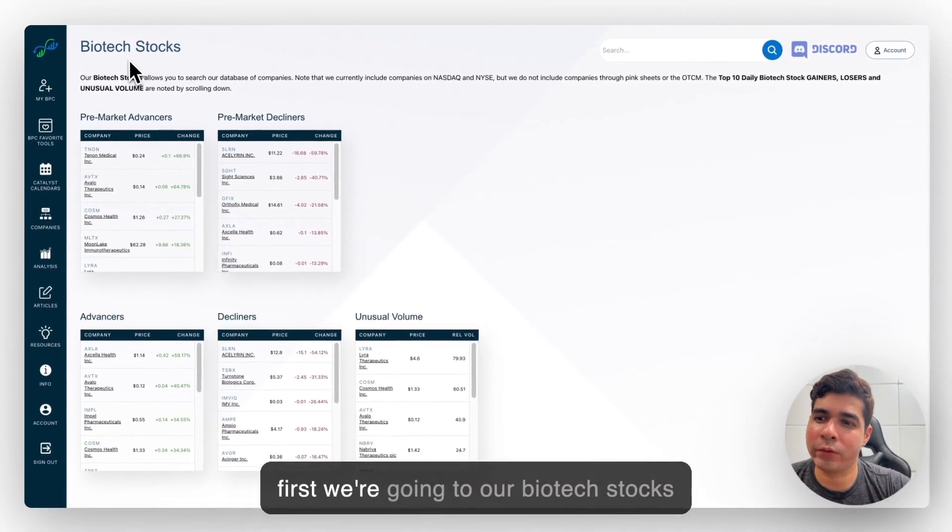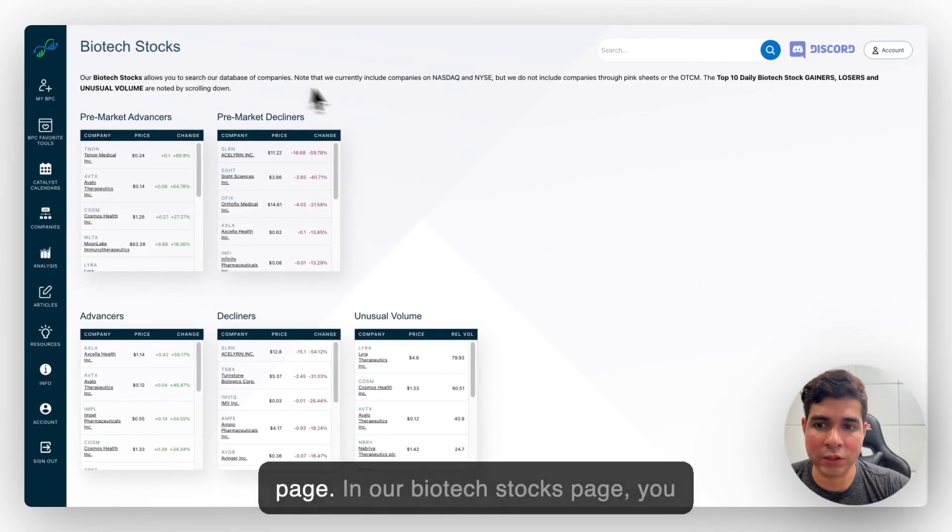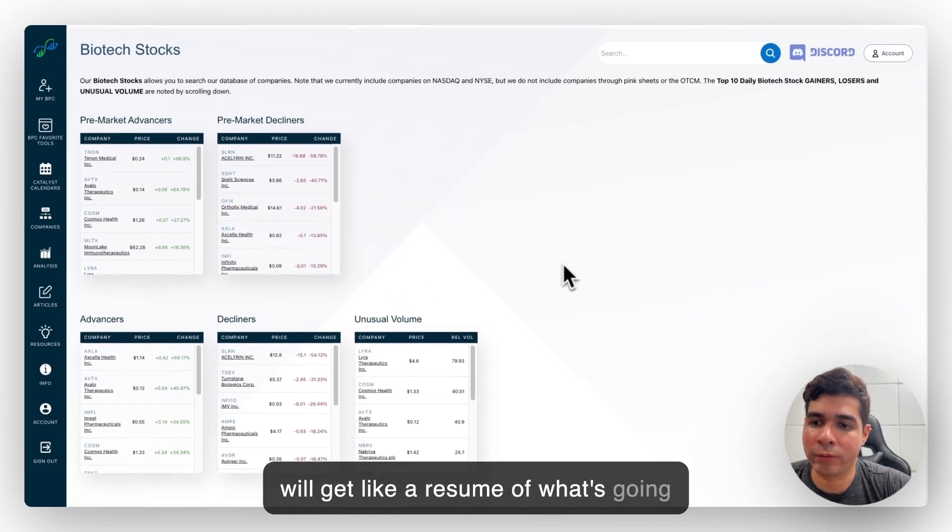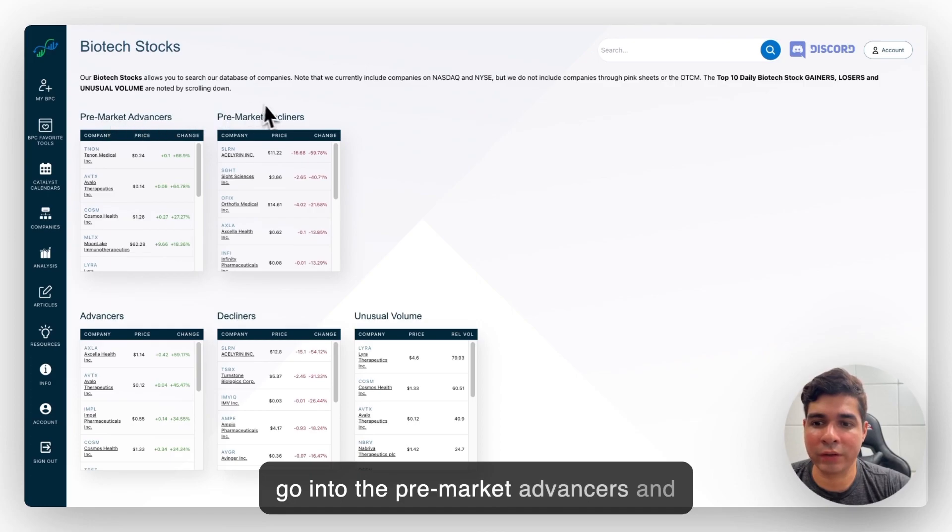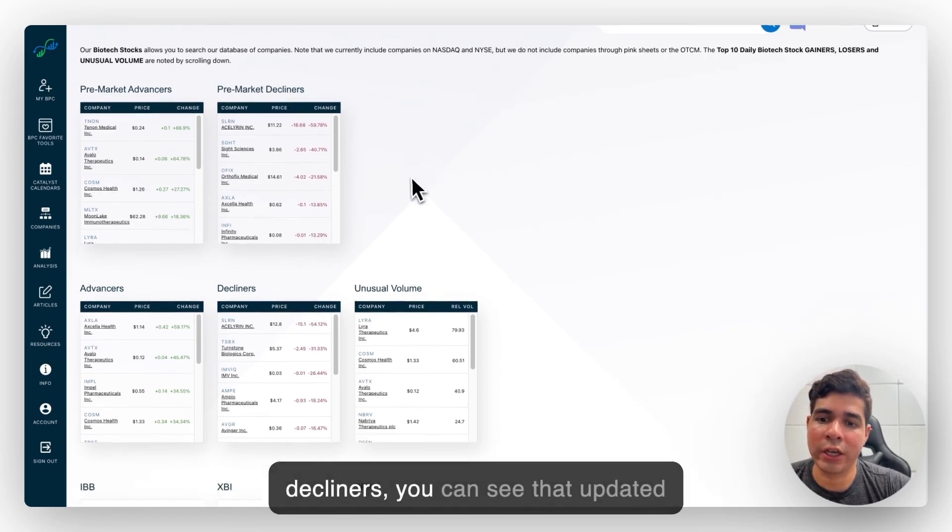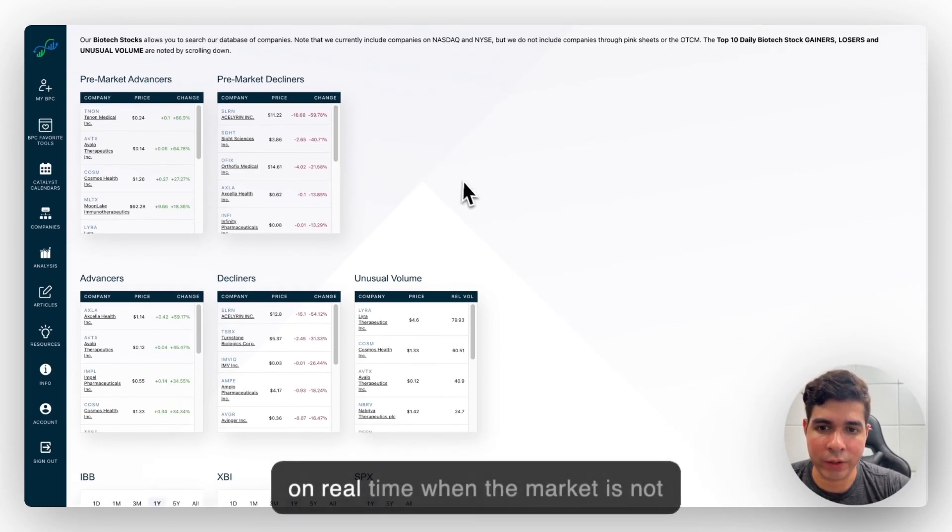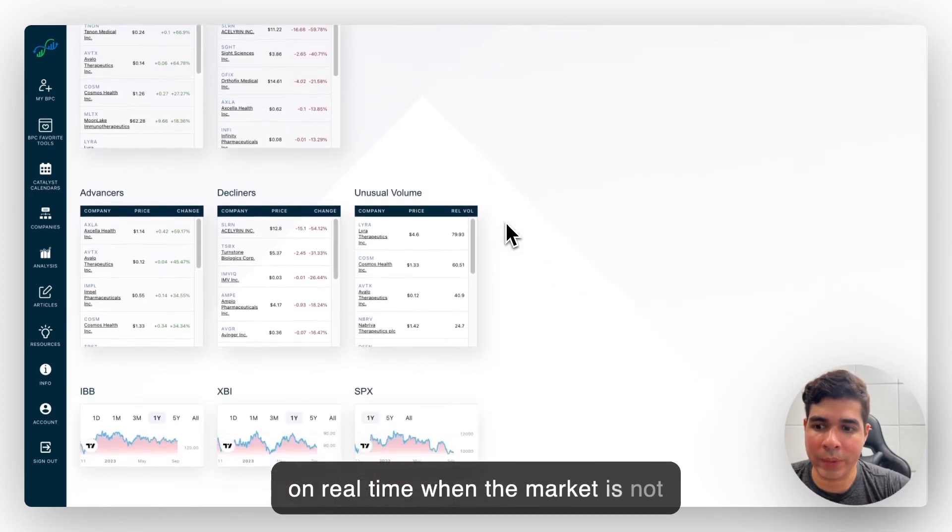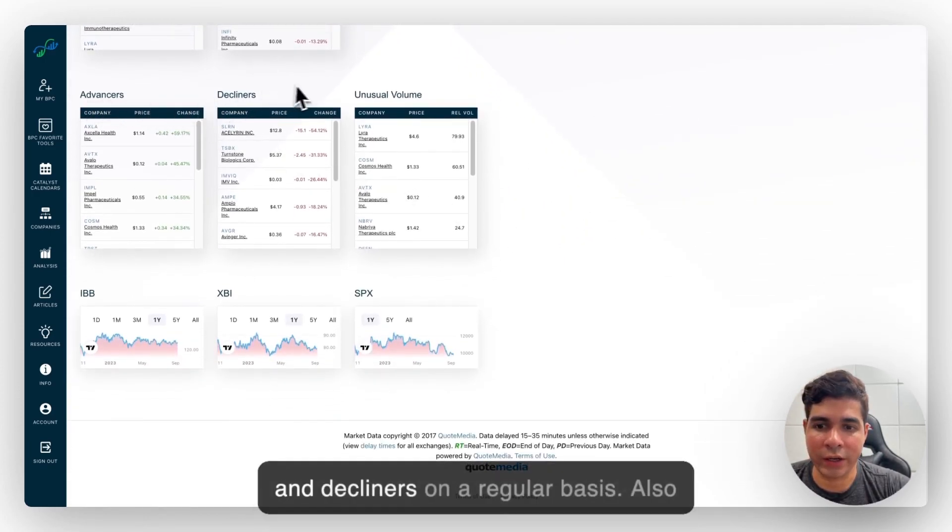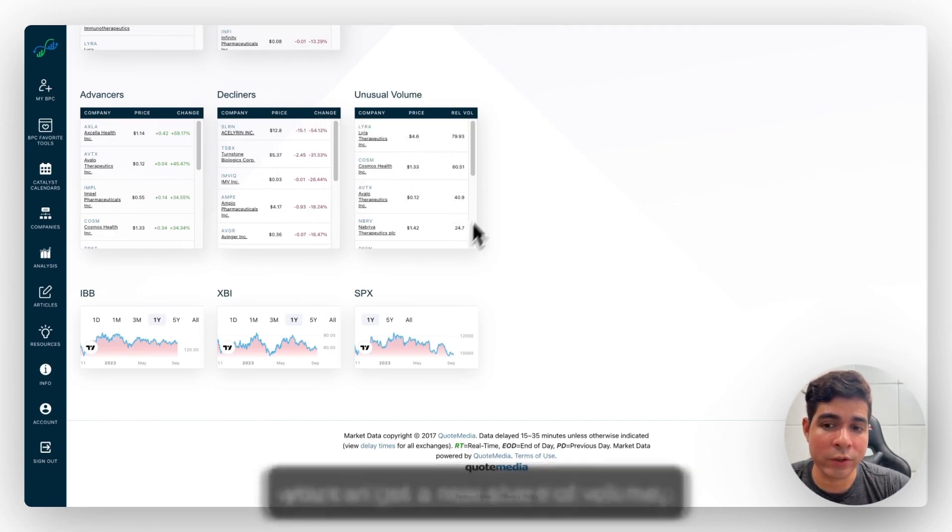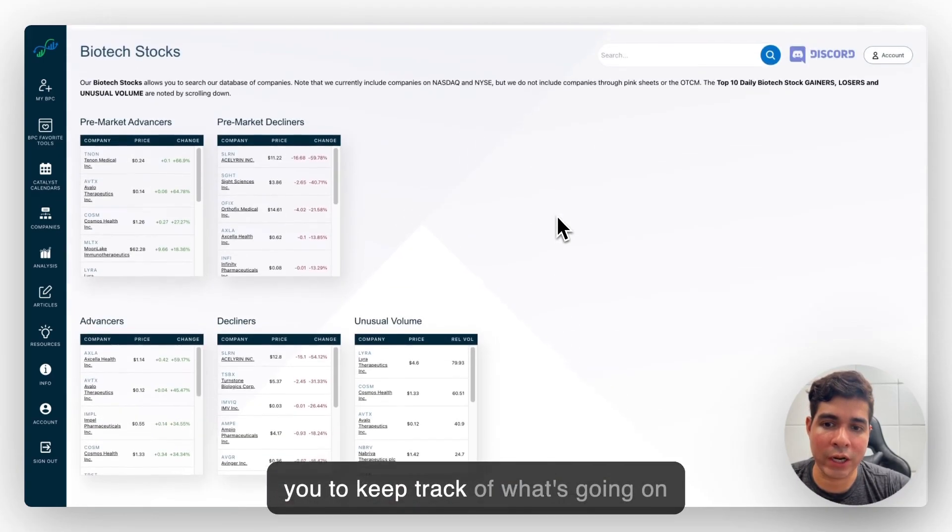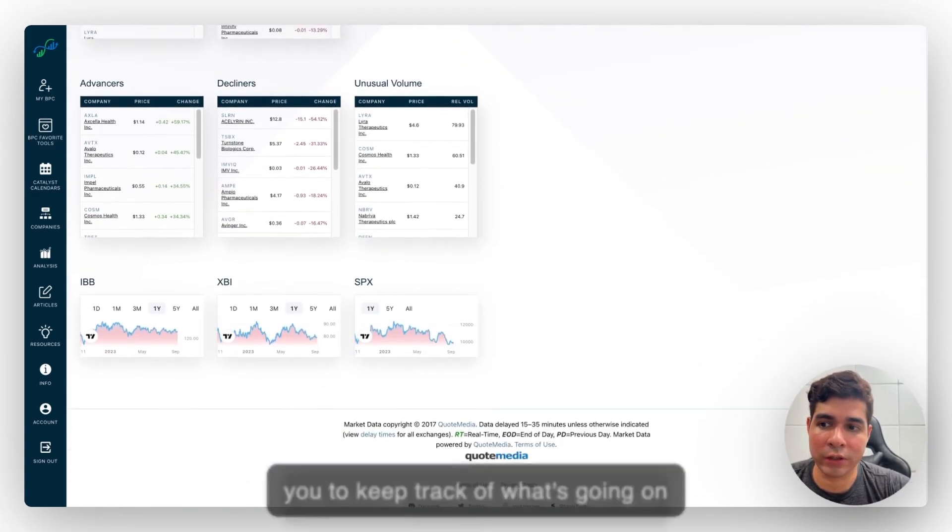So first we're going to our Biotech Stocks page. In our Biotech Stocks page you will get a resume of what's going on in the market every day. If you go into the pre-market advances and decliners you can see that updated in real time when the market is not open. Same thing with the advances and decliners on a regular basis. Also you can get unusual volume which will help you keep track of what's going on during the day.